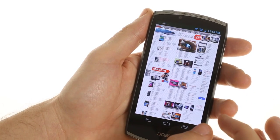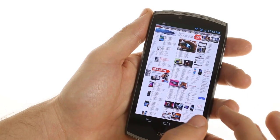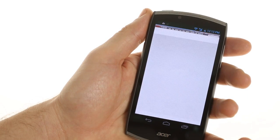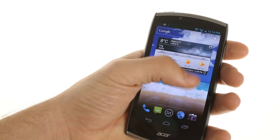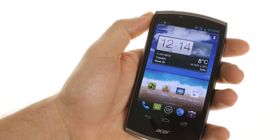This device had some very impressive benchmarks, so be sure to check out our full review on the Acer CloudMobile S500.